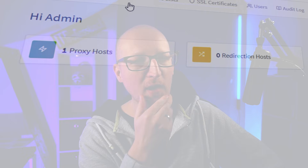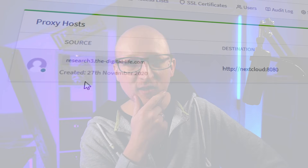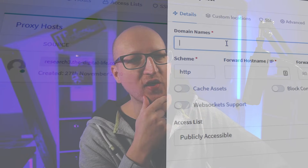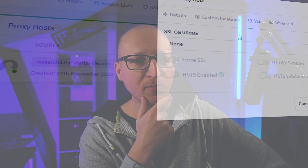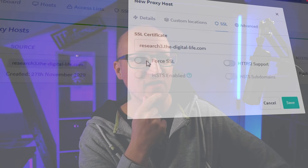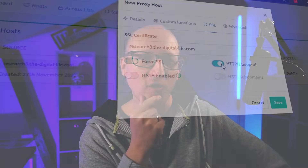I've recently made a video about setting up Nginx as a reverse proxy directly on Linux, but what if there was a nice and beautiful web UI that you can use to manage your entire Nginx reverse proxy, edit multiple sites, obtain trusted SSL certificates, and that is running in a Docker container? Well, that would be awesome.